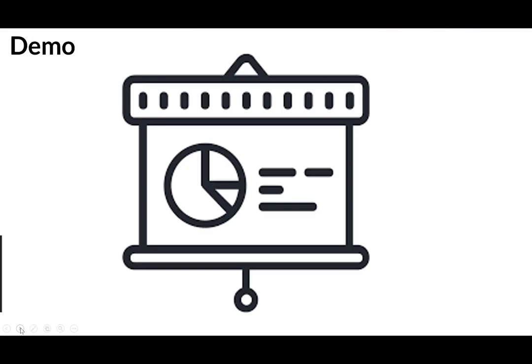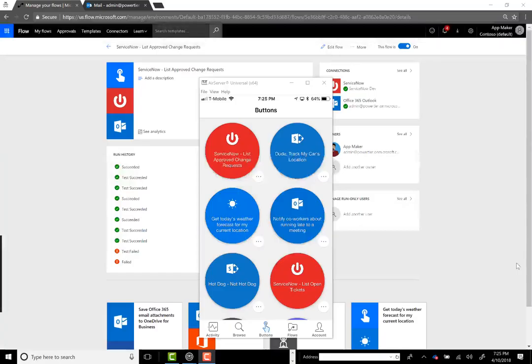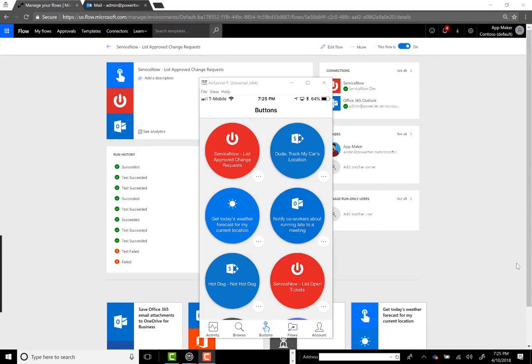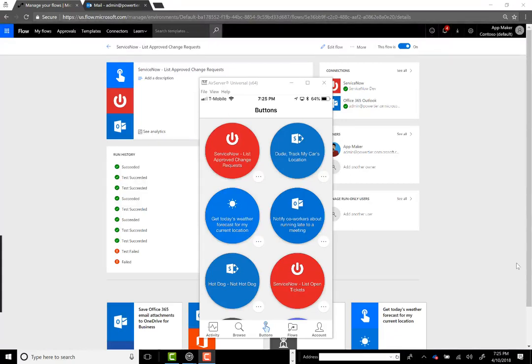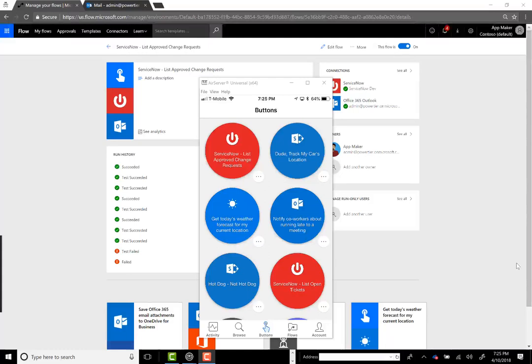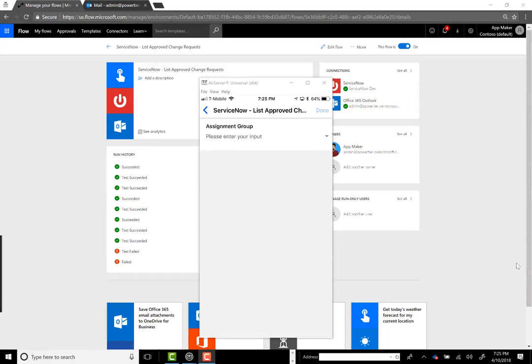Let's get right into the demo. I've got my air server launched on my mobile device. I've decided to use a mobile button as my trigger for this particular scenario, but it doesn't have to be. It could be something that's scheduled or something we could call from Teams using the Flow bot.